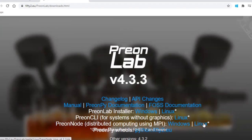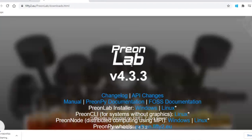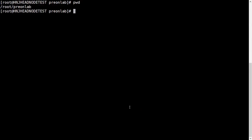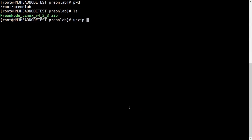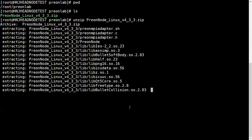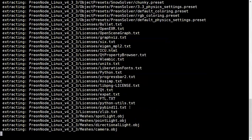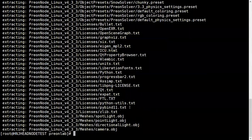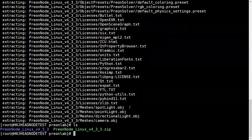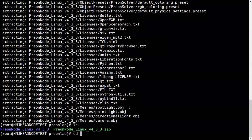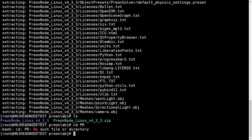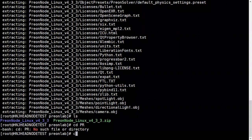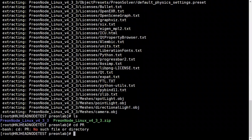I'm on my Linux system now. I'll unzip this one and we can see the unzipped folder. Let me cd into PreonNode.